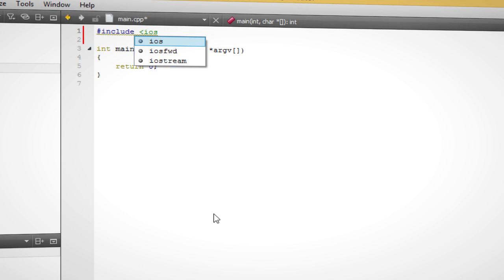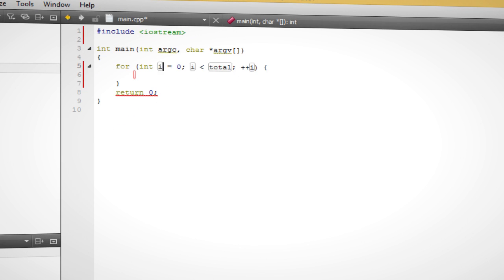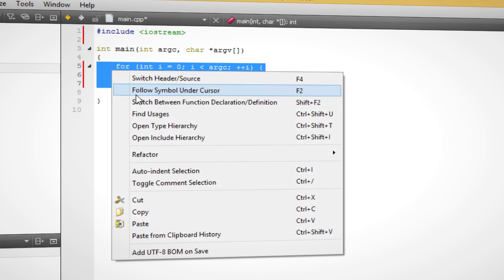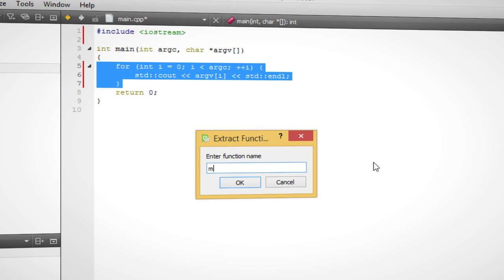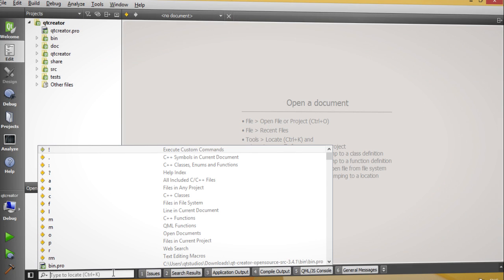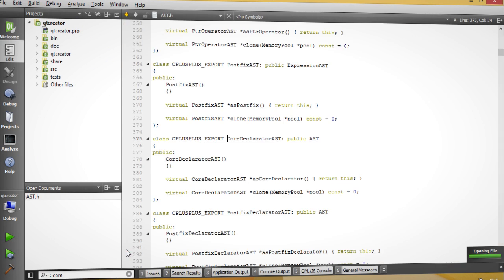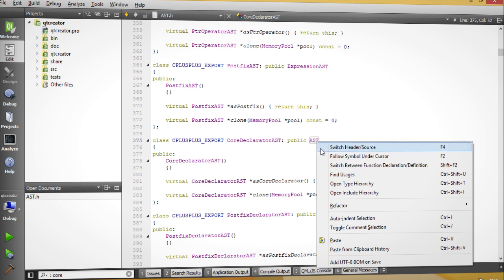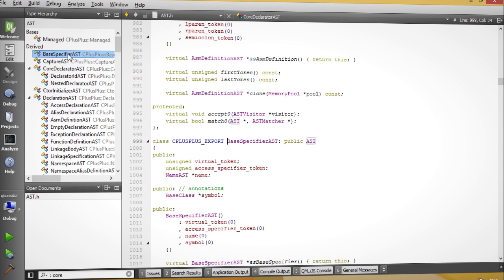The code editor in Qt Creator helps you to create code faster and helps you to refactor it. The IDE understands your source code and offers several powerful ways to have an overview of complex projects.